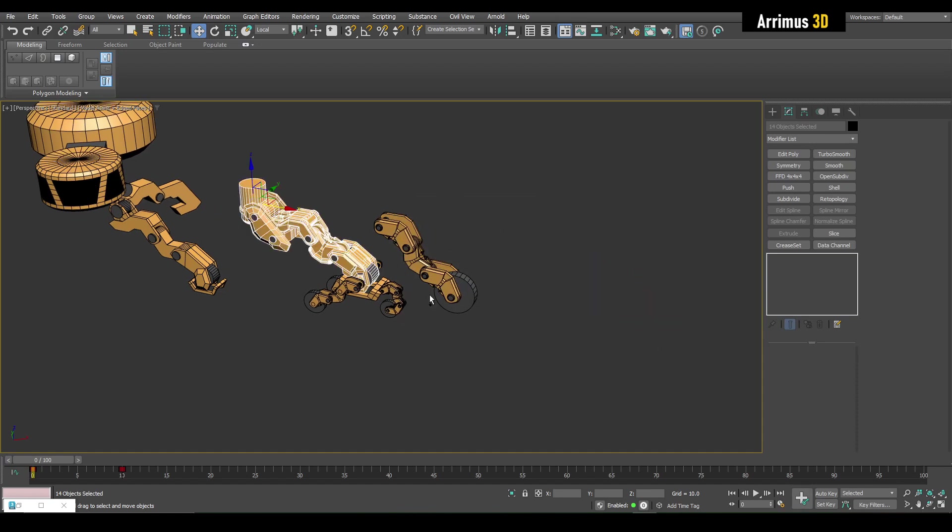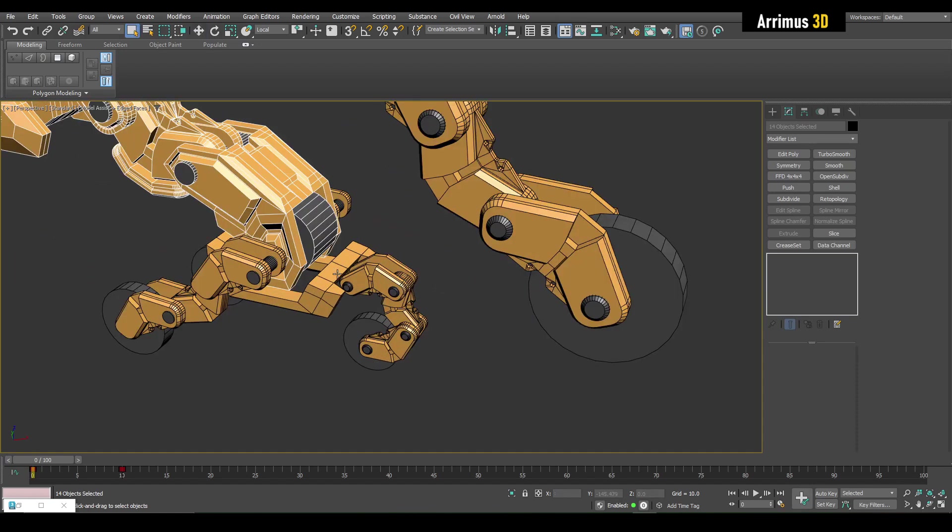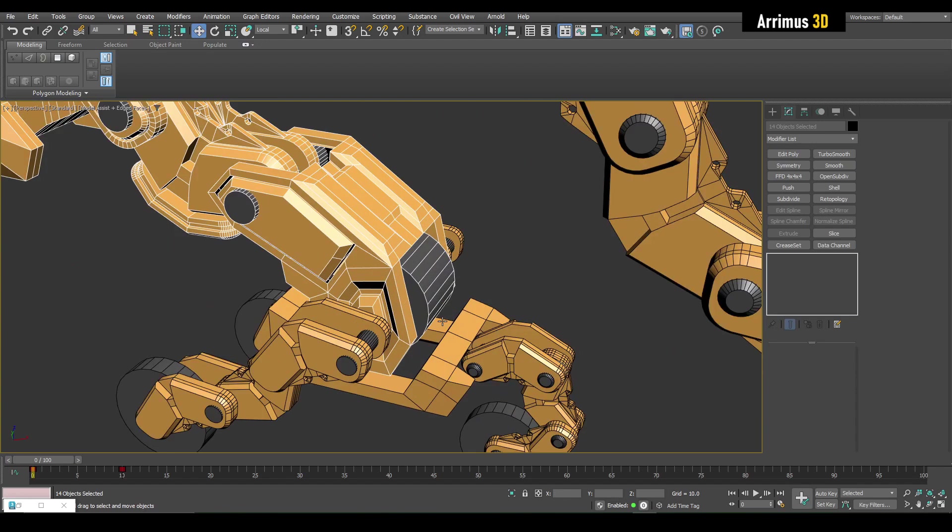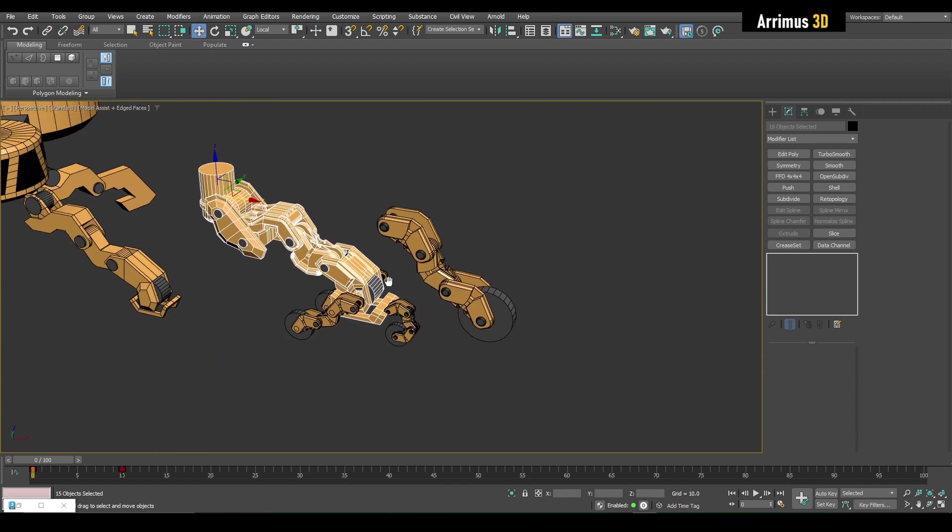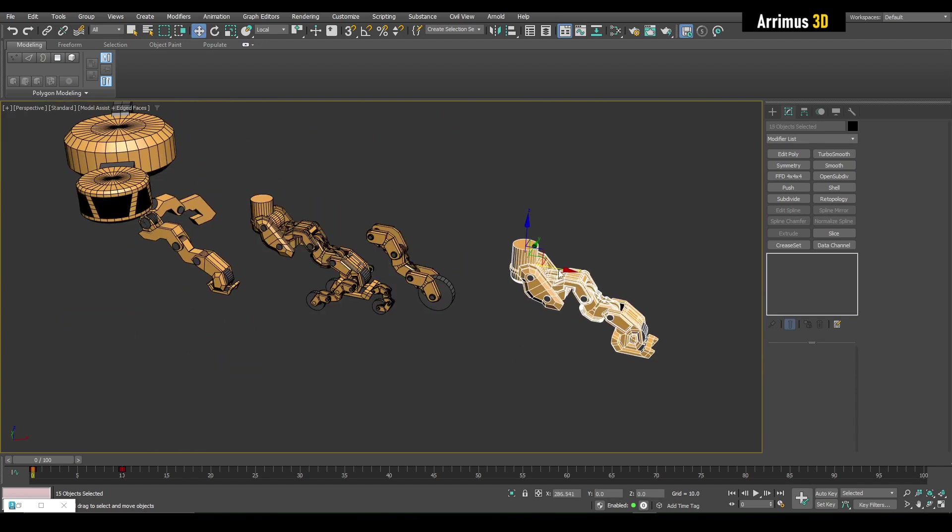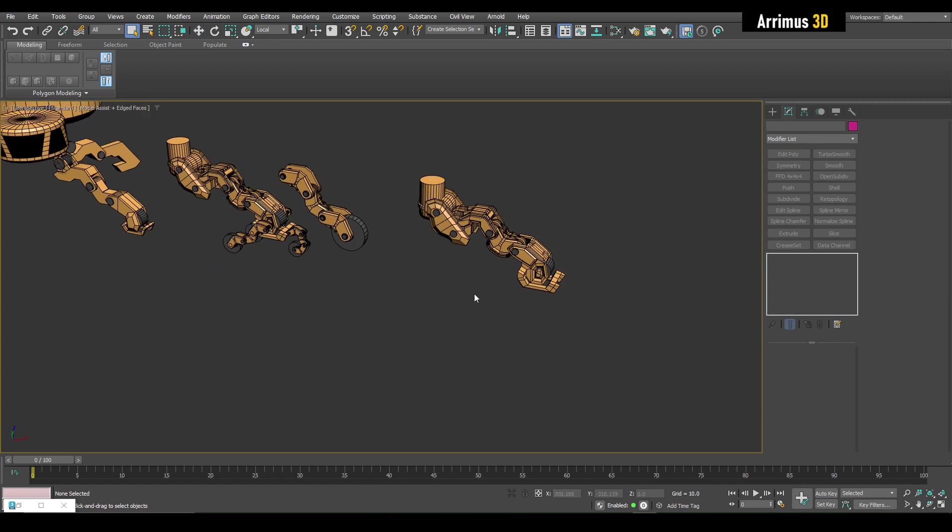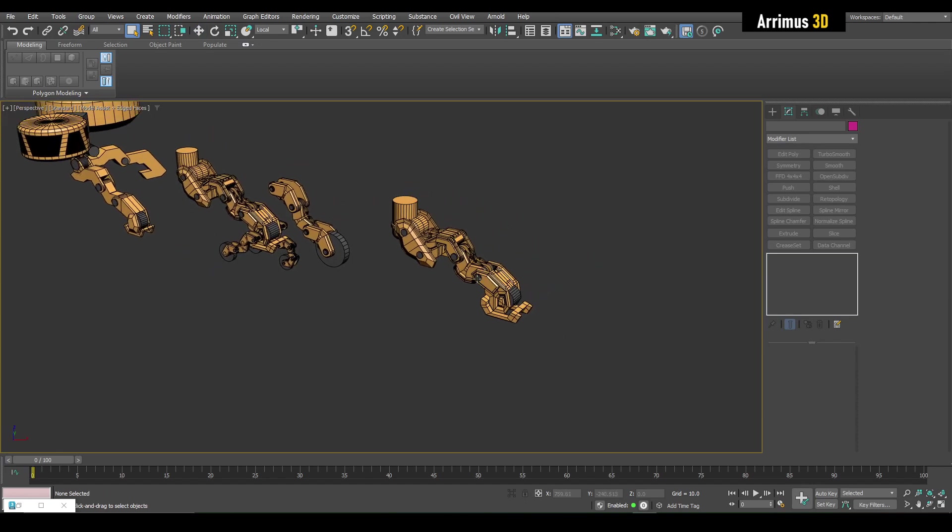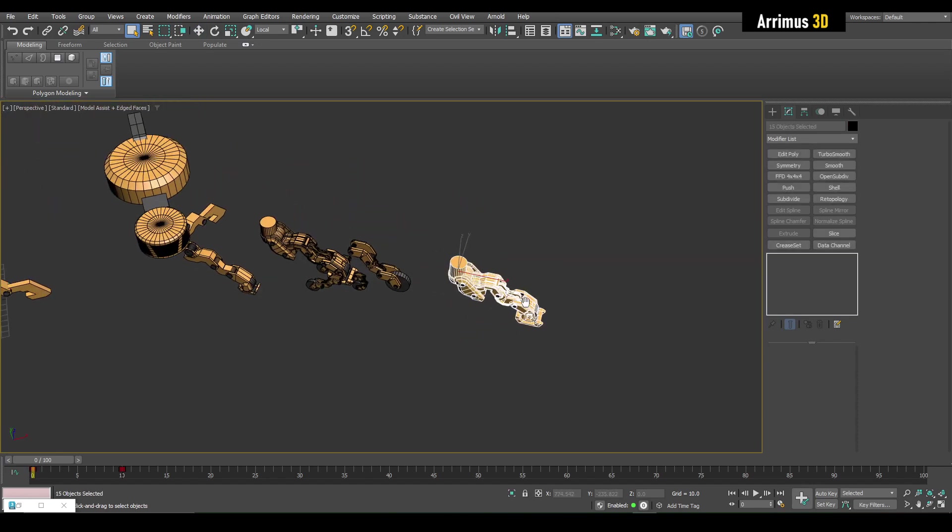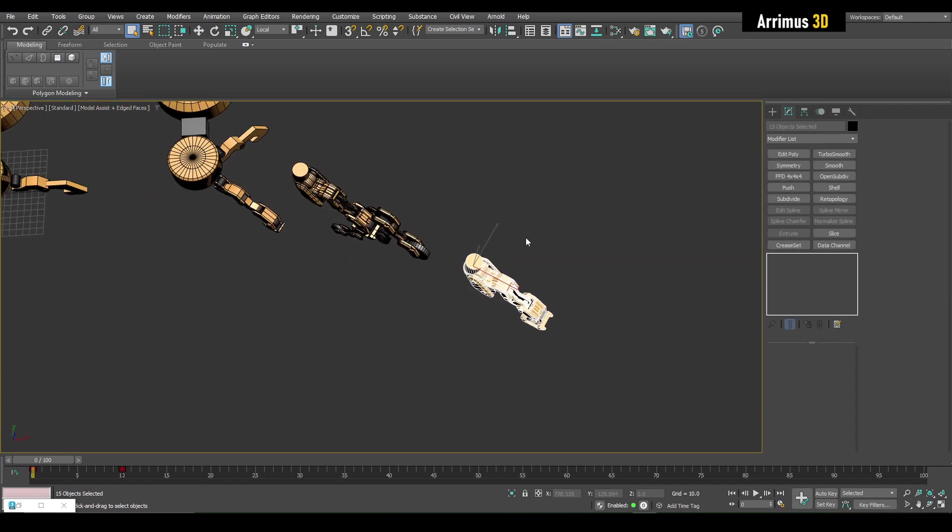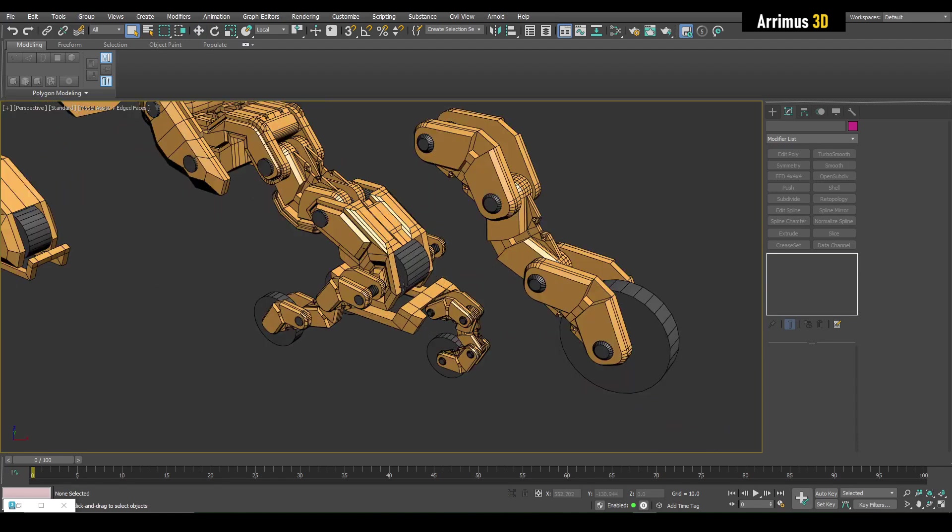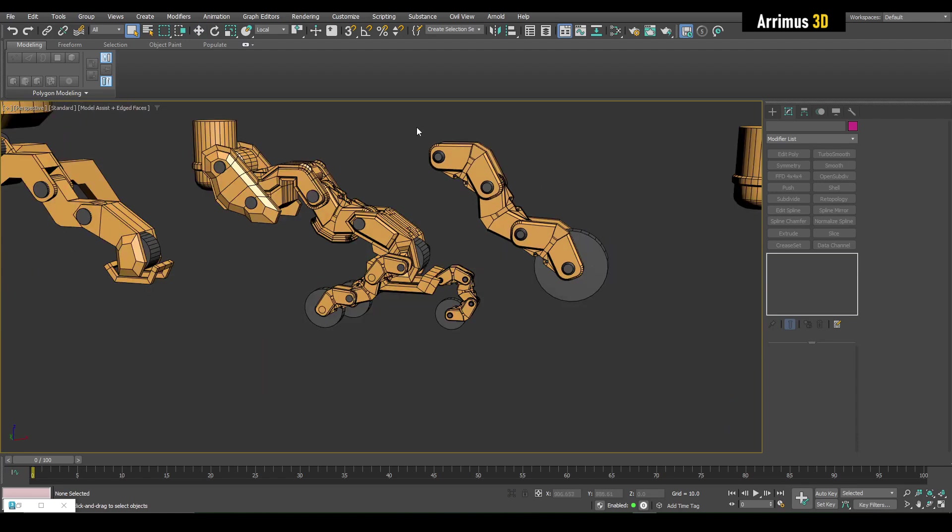So we can always have the original right here. Actually let me also select this as well. Just in case, it's always a good idea to have a backup. Here I'm just moving things out. You can also keep it on a new layer as well.